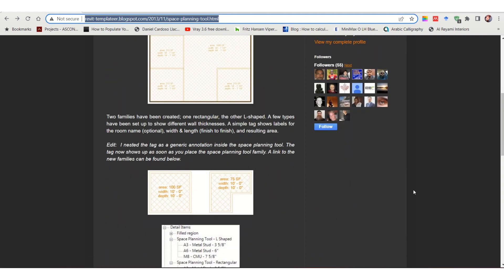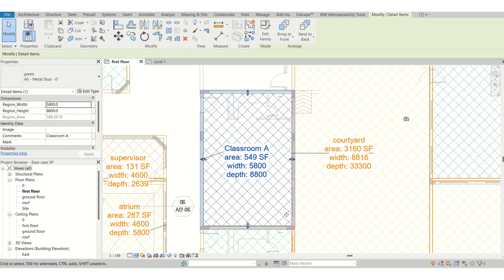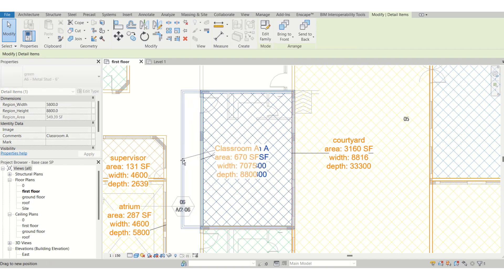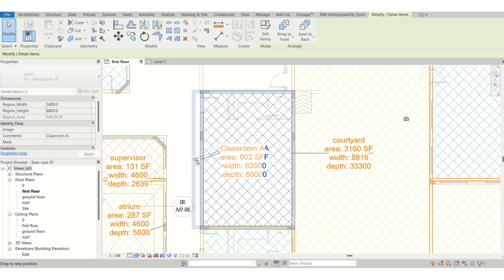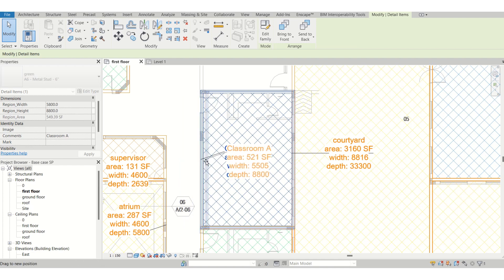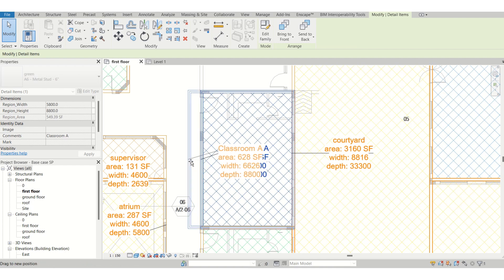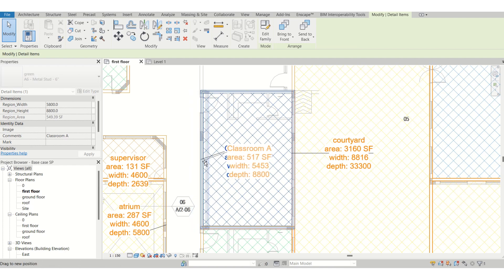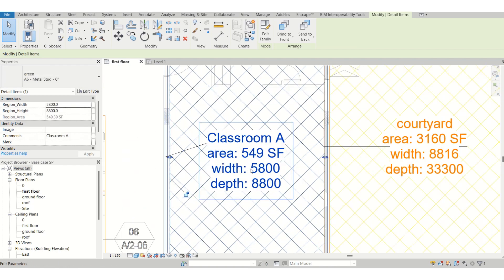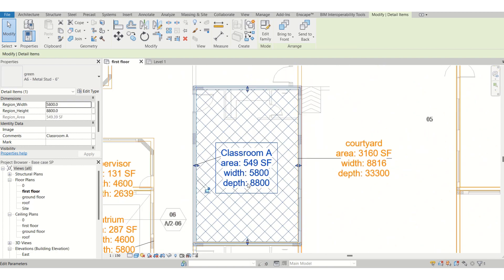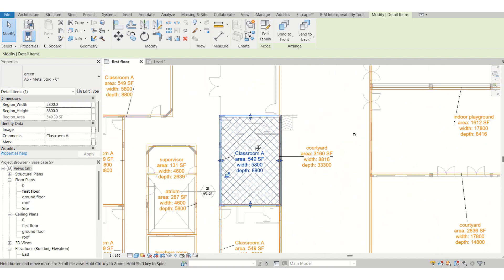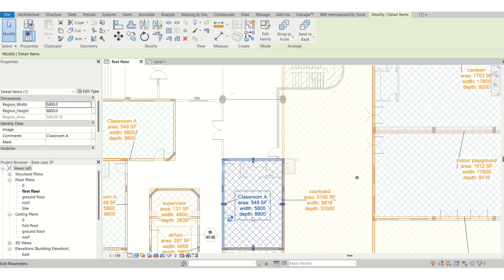What it does is, let's see, this is a classroom. If you increase the boundary of this, if you see it's automatically adjusting the square footage of the area and the width and depth and everything. This is the main specialty of this tool.